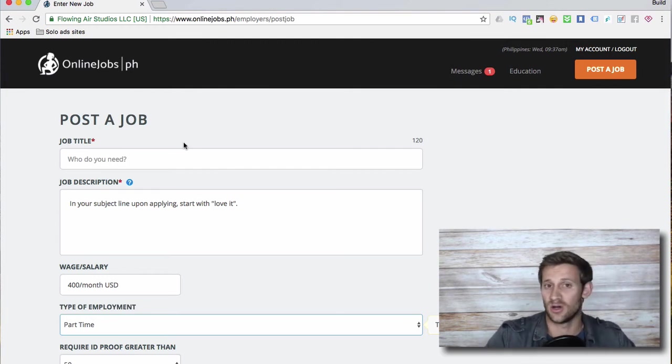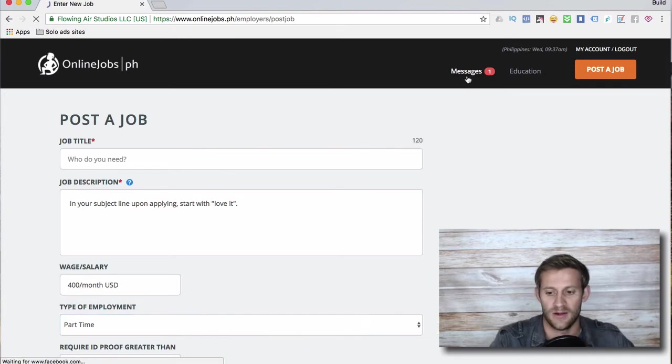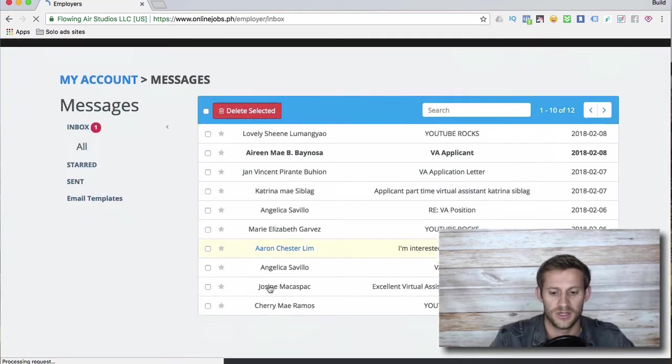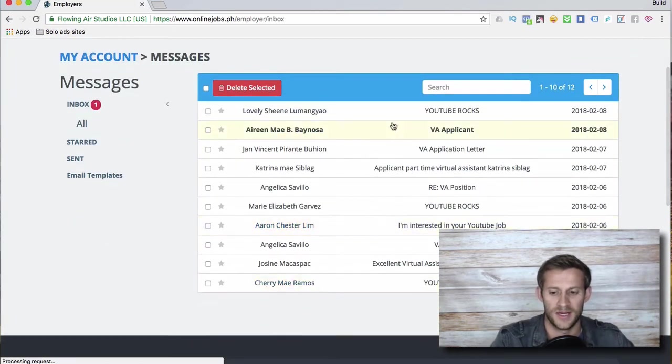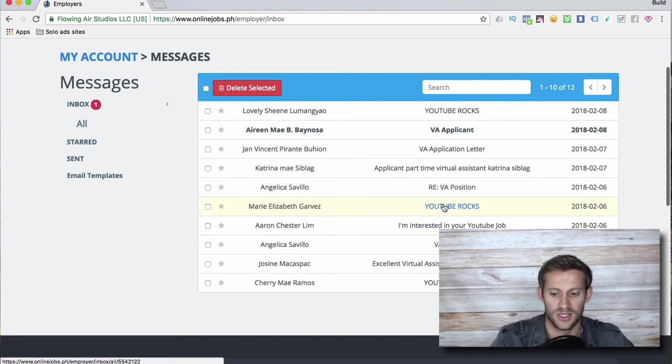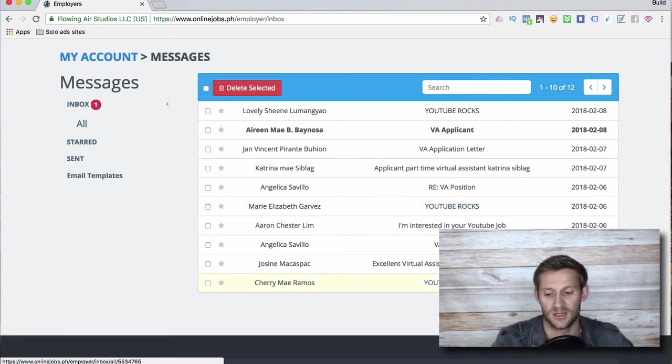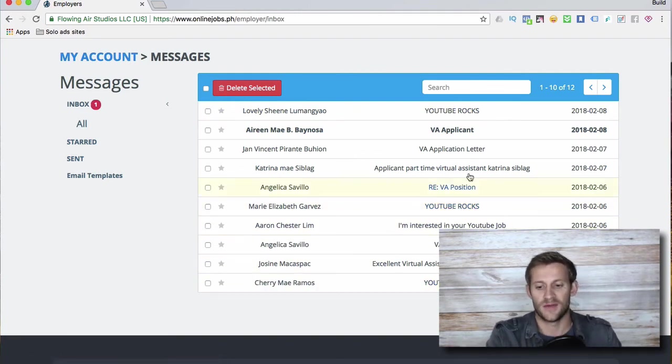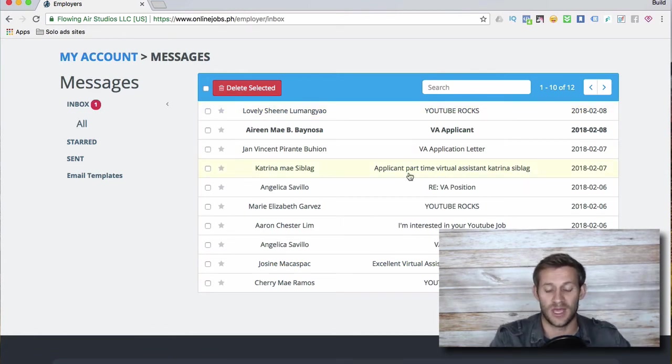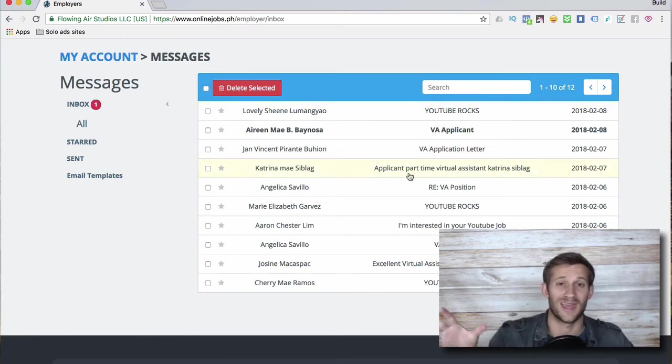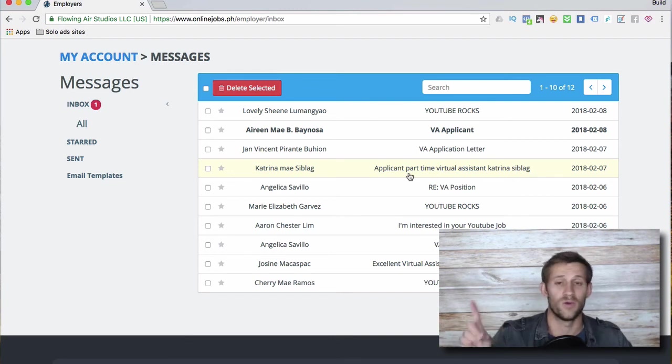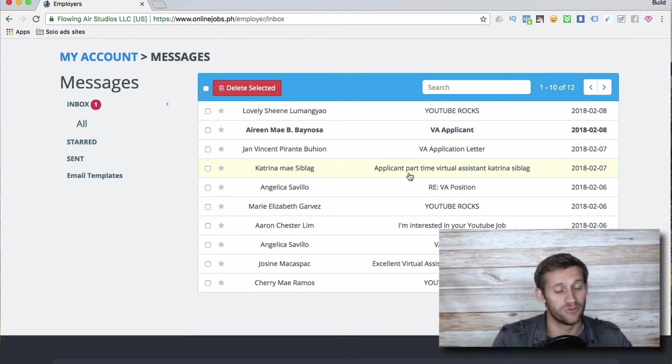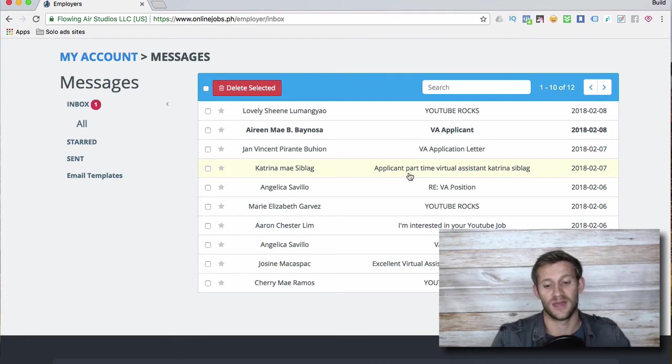What you'll do is you'll pay for a month subscription to onlinejobs.ph. It'll let you access all of your workers, so you can see here my messages - these are all the people that applied to my last job. You can see this person 'YouTube rocks, YouTube rocks' - that was what I told them to put in my subject line. You're going to get tons of cool applications, and then you can just cancel at the end of the month and you're out one month fee - it's like 50, 60 bucks - and you've hired what hopefully is an awesome VA.